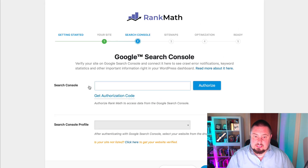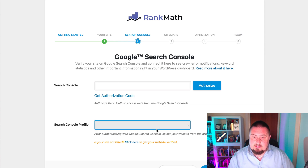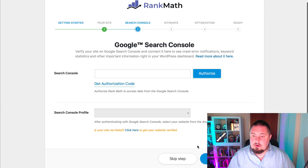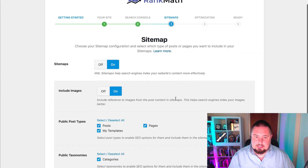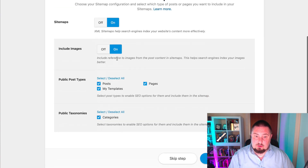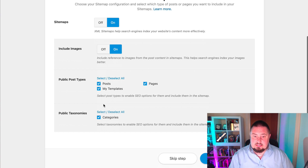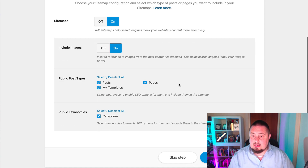As we continue the wizard: here we can connect to Google Search Console and choose the profile. I'm not going to bother with that, but I suggest you do when you set it up properly. Here we have sitemaps — I would make sure sitemaps are on, include images, make sure that's on. Public post types are all checked by default. Public taxonomies — that's checked. Click save and continue.